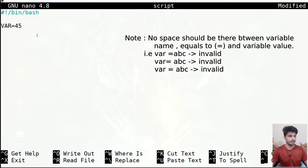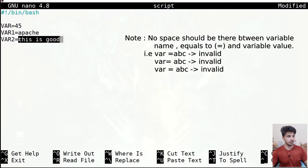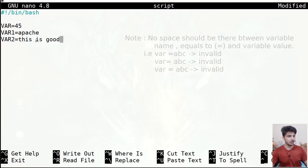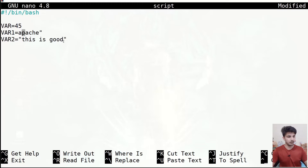I'll write here 45 — so this is variable number one. Similarly I can define another variable VAR1 and write 'apache', and another variable VAR2. Now I'll write 'this is good', but this value is not allowed to be stored directly because it contains whitespace. To overcome this, whenever you have a space always use quotes — either single quotes or double quotes. As good practice, always use quotes around the value.